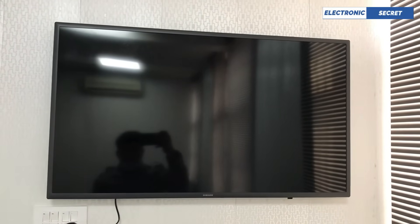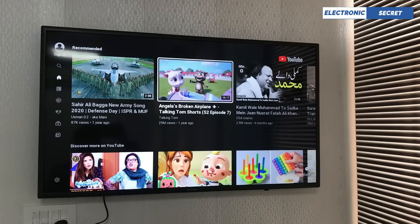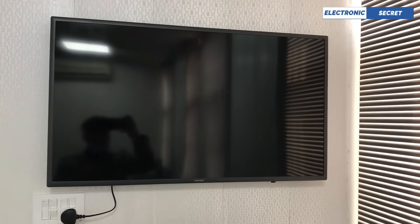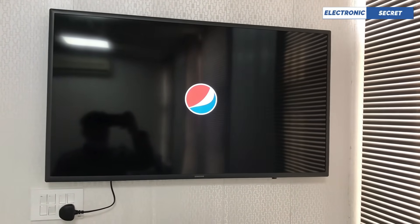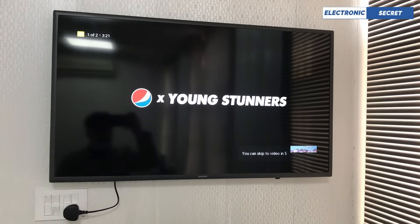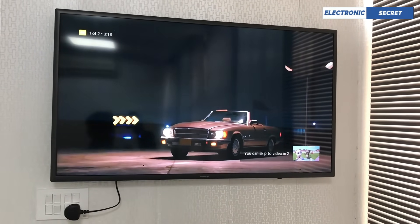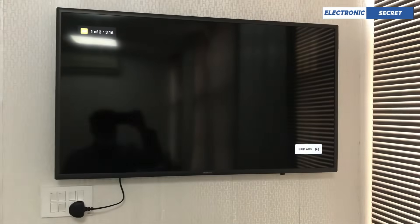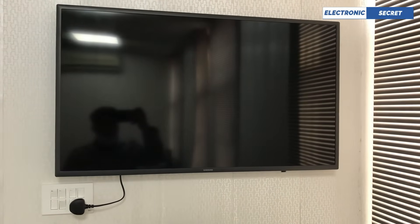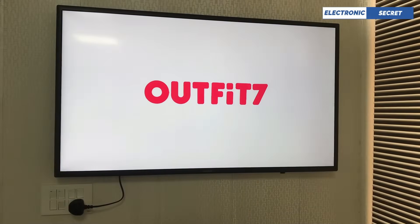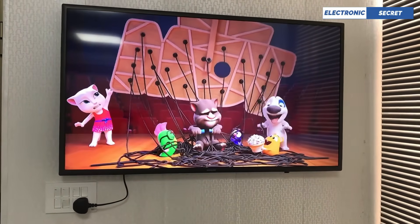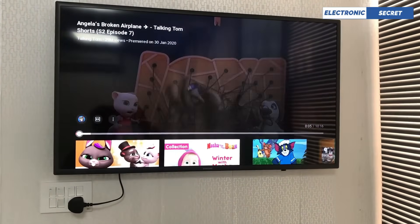Click on any video to play it. I have selected one and my video is now being played on the TV. This was the video on how to download apps and YouTube on a Samsung hotel grade TV. Hope you liked it. Thanks for watching, and don't forget to subscribe to our channel. Thanks!